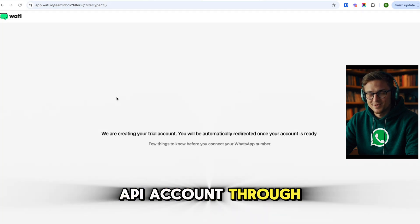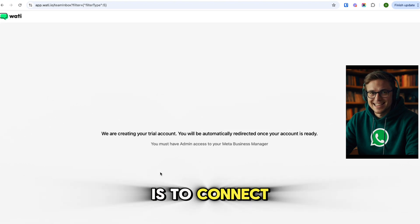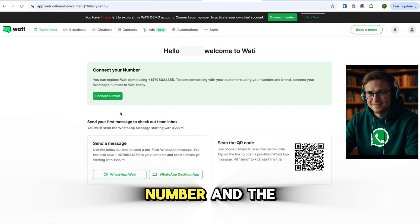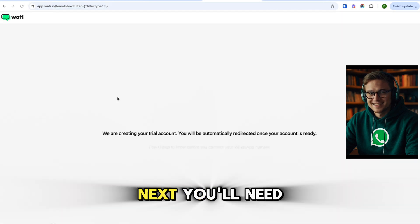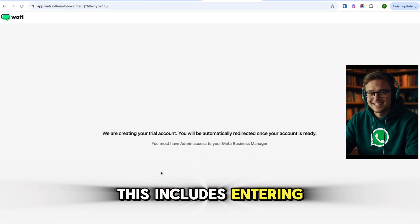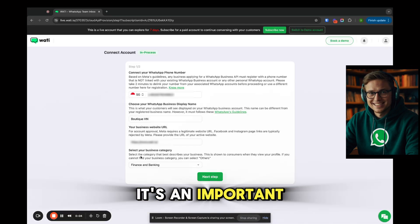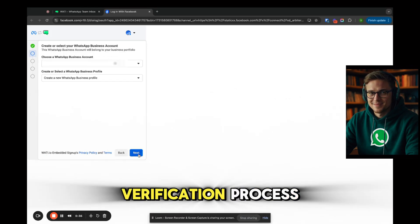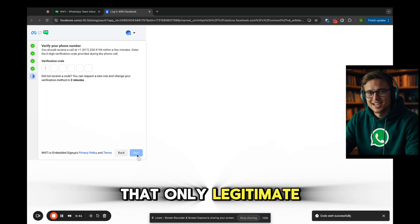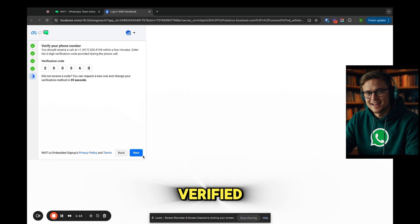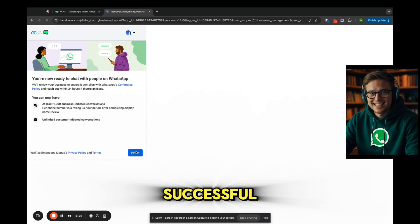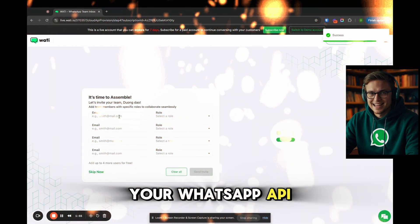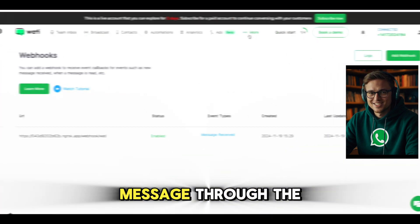Step two: set up your WhatsApp API account through Wati. Once you're logged into the dashboard, connect the WhatsApp API to your phone number. Make sure you're using a phone number that doesn't already have WhatsApp installed for verification purposes. Click on connect number and the system will guide you through the setup process. You'll need to complete your business profile — entering details like your business name, website, and business category. Wati will walk you through the business verification process, a requirement from WhatsApp to confirm only legitimate businesses can use their API. Once your phone number is verified, Wati will connect it to your account. Your WhatsApp API account is officially ready to go.